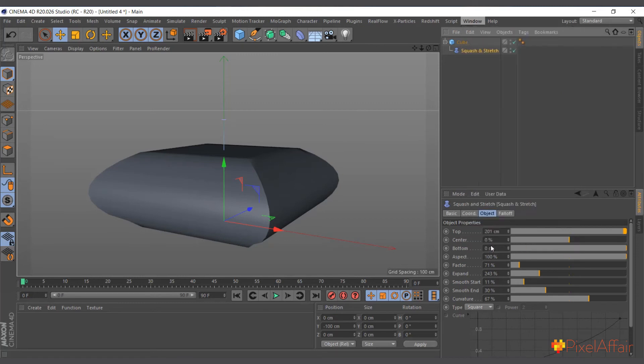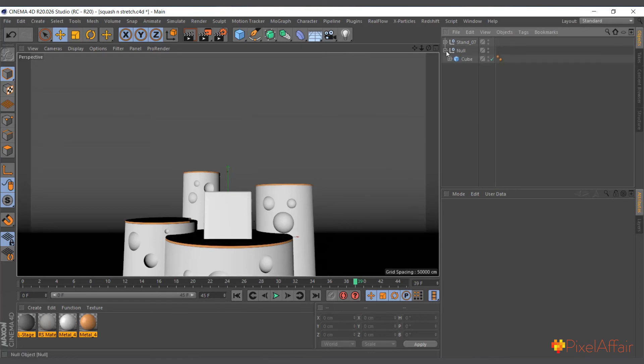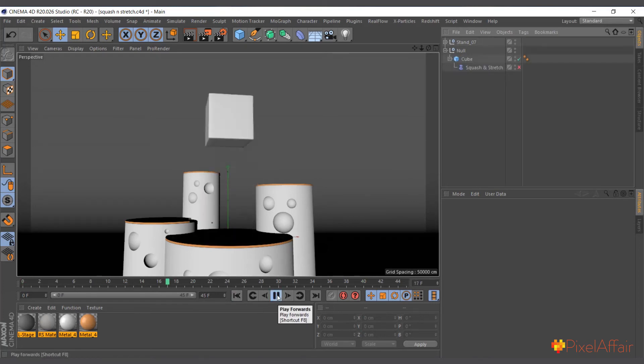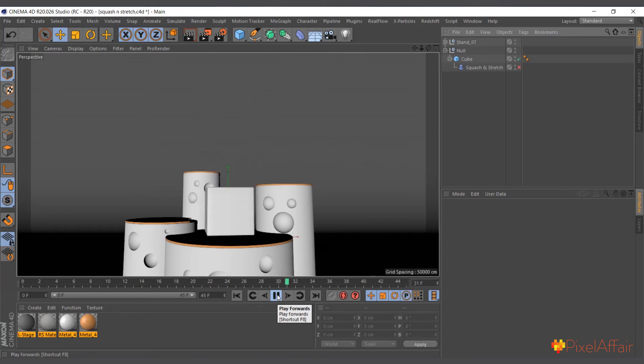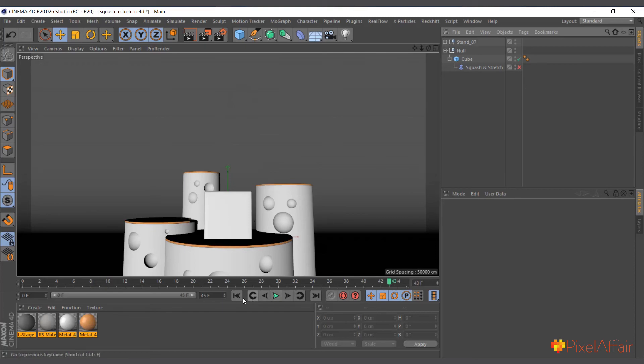Here I have a normal cube which I've animated moving up, rotating, and coming down. That's all it does and it doesn't feel alive, it doesn't feel interesting. But I added this squash and stretch deformer.